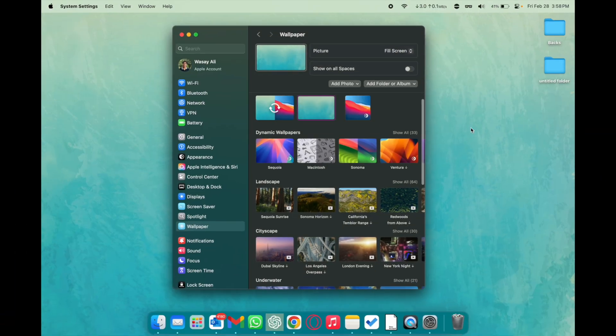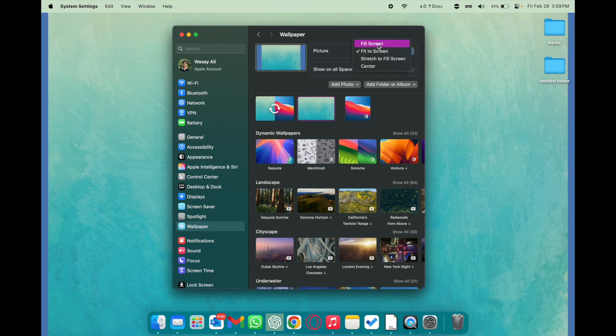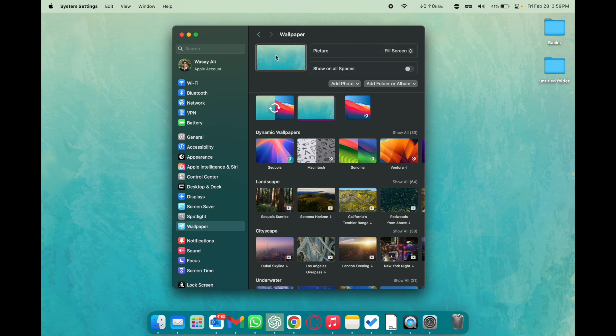And you can see that this image has been applied. When you have applied it make sure that picture fill screen is selected not these other options because it is going to look a little weird.